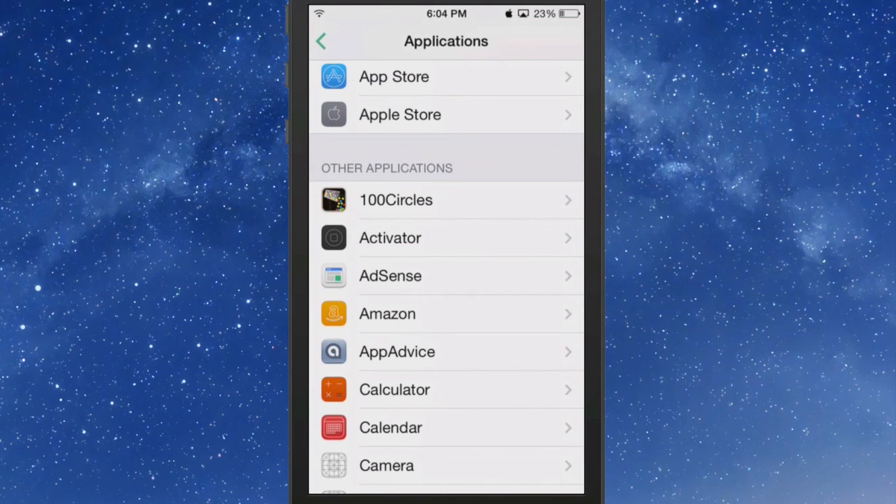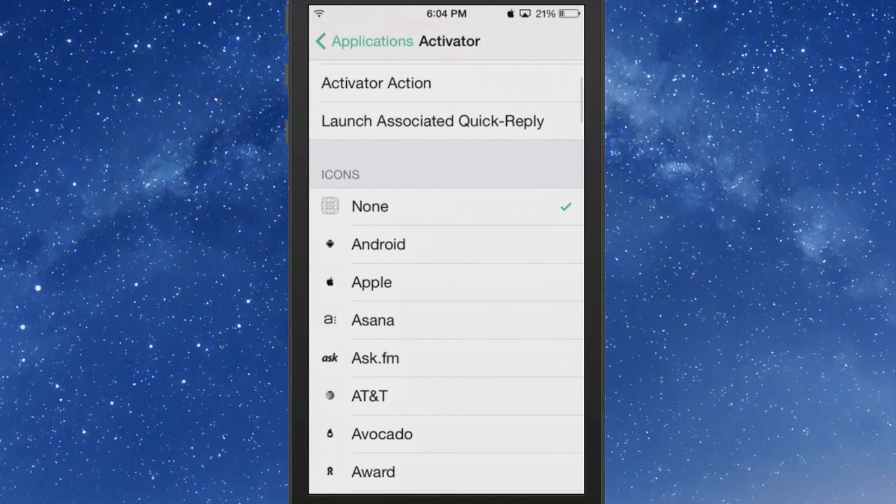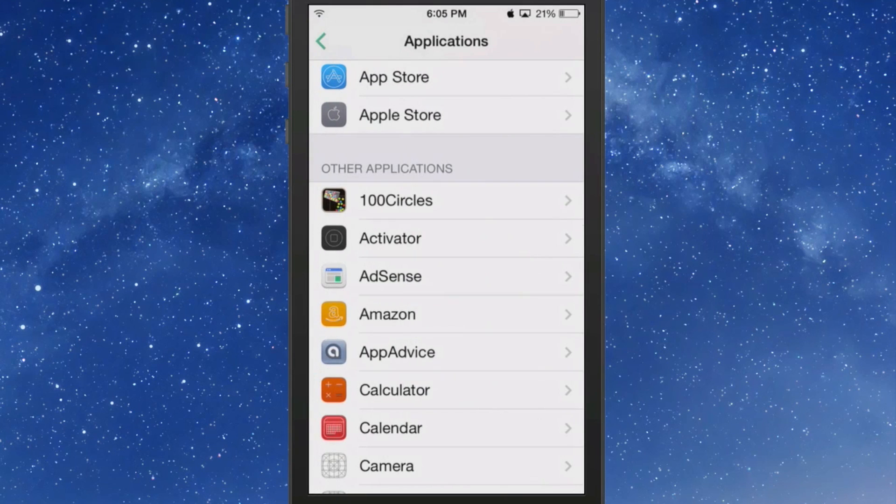You see Activator, if you wanted to have it have an Android icon in the status bar, that is feasible. So that's going to be left totally up to you.